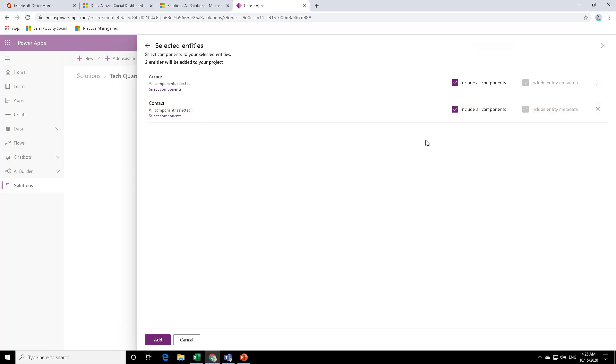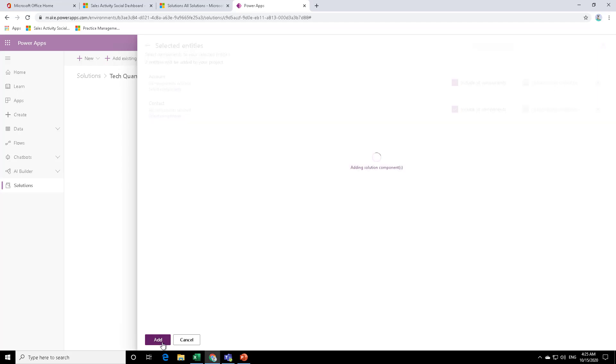Otherwise, what happens is it just creates a complexity. And when you're doing multiple deployments, it gets confusing that what were the elements that you changed. So it's better to include only those components which you require. But in this example, I'm just including all and then click on add.